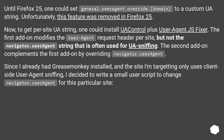Until Firefox 25, one could set general.useragent.override.domain to a custom UA string. Unfortunately, this feature was removed in Firefox 25. Now, to get per-site UA string, one could install UA Control plus User Agent JS Fixer. The first add-on modifies the user agent request header per site, but not the navigator.userAgent string that is often used for UA sniffing.